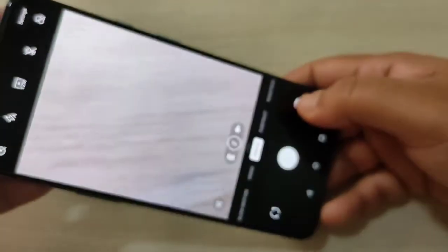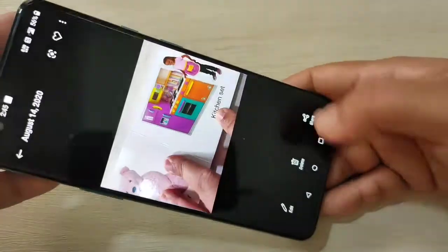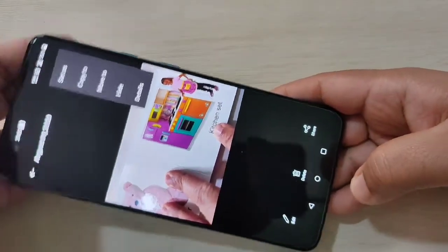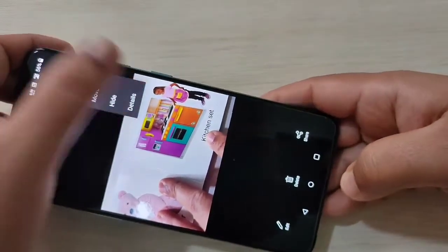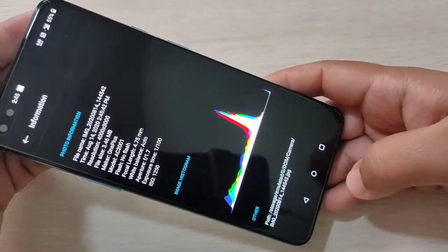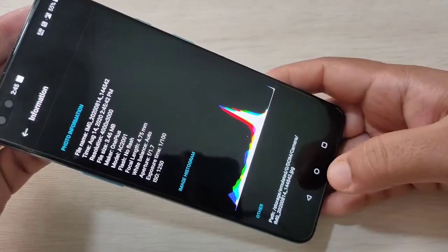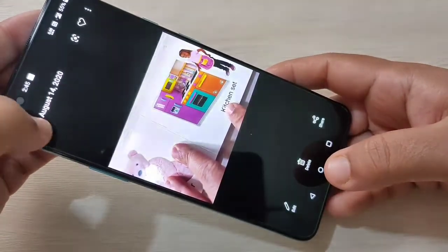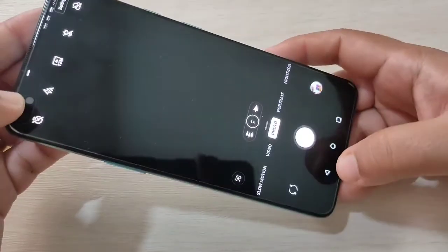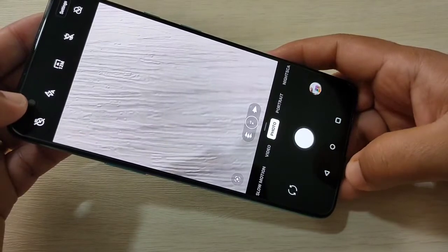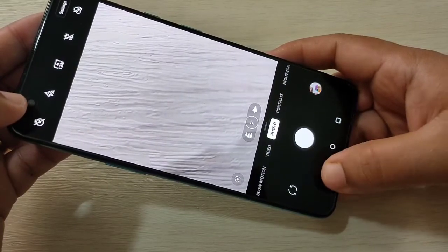Take that photo, then tap on the three dots on the top right corner, tap on details. You can see there is no location data. So in this way you can enable or disable the location details of a photo in this device.